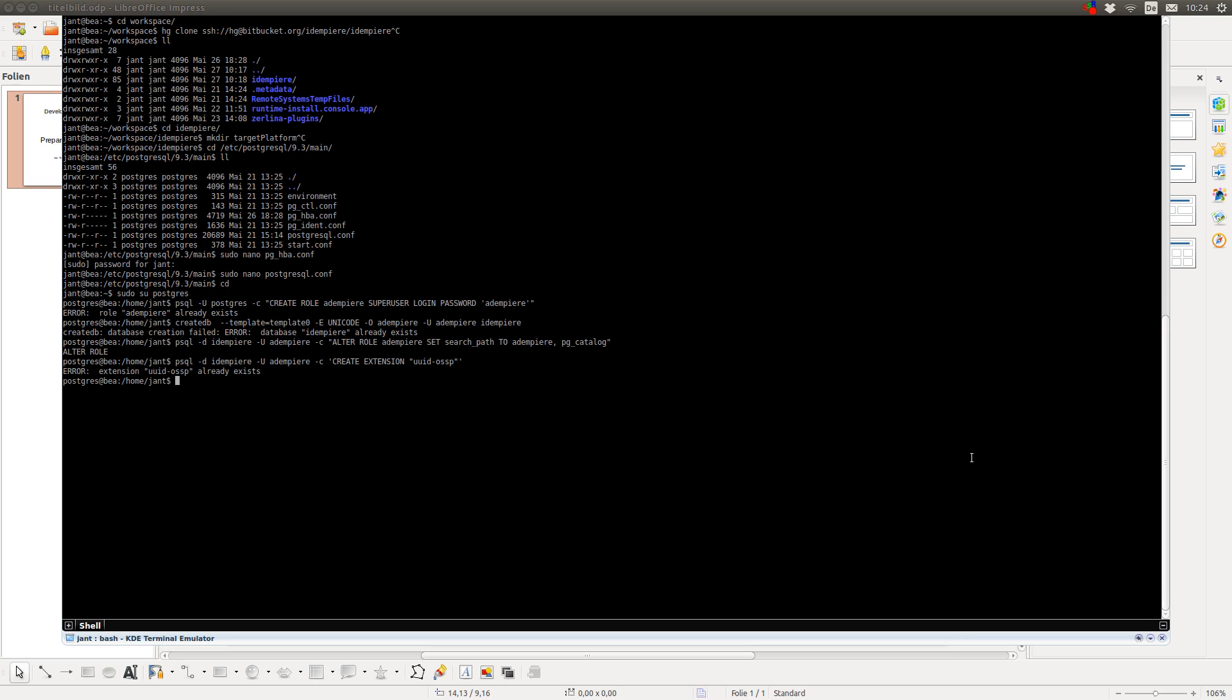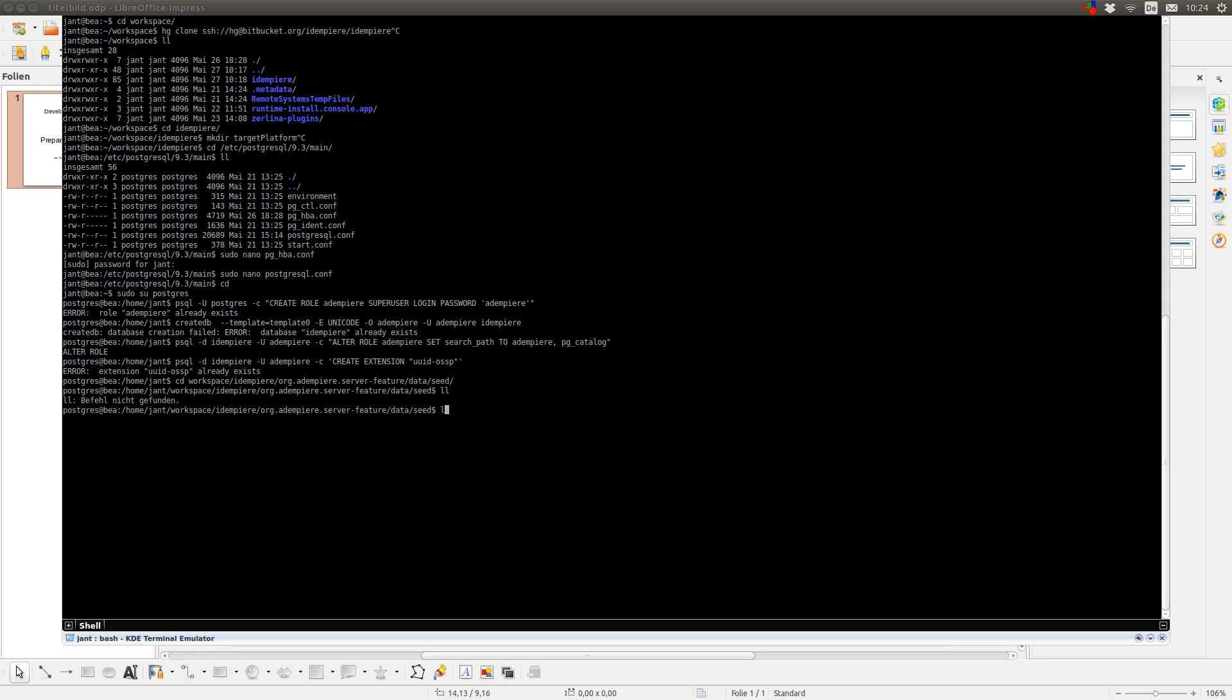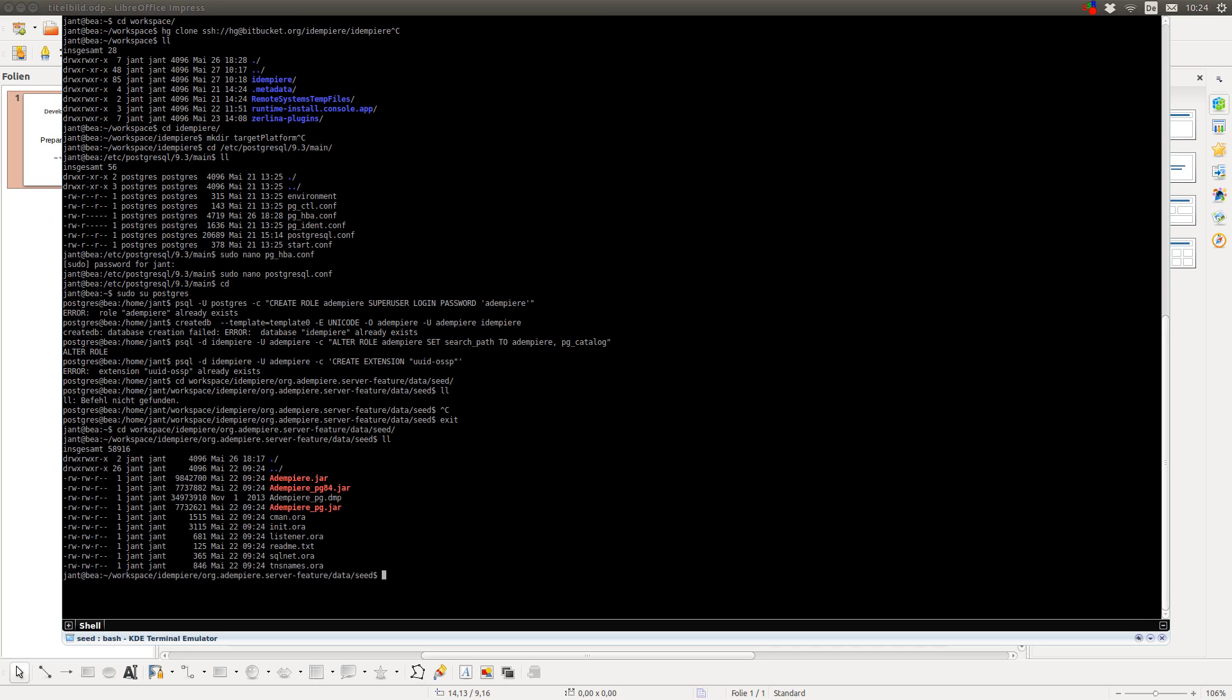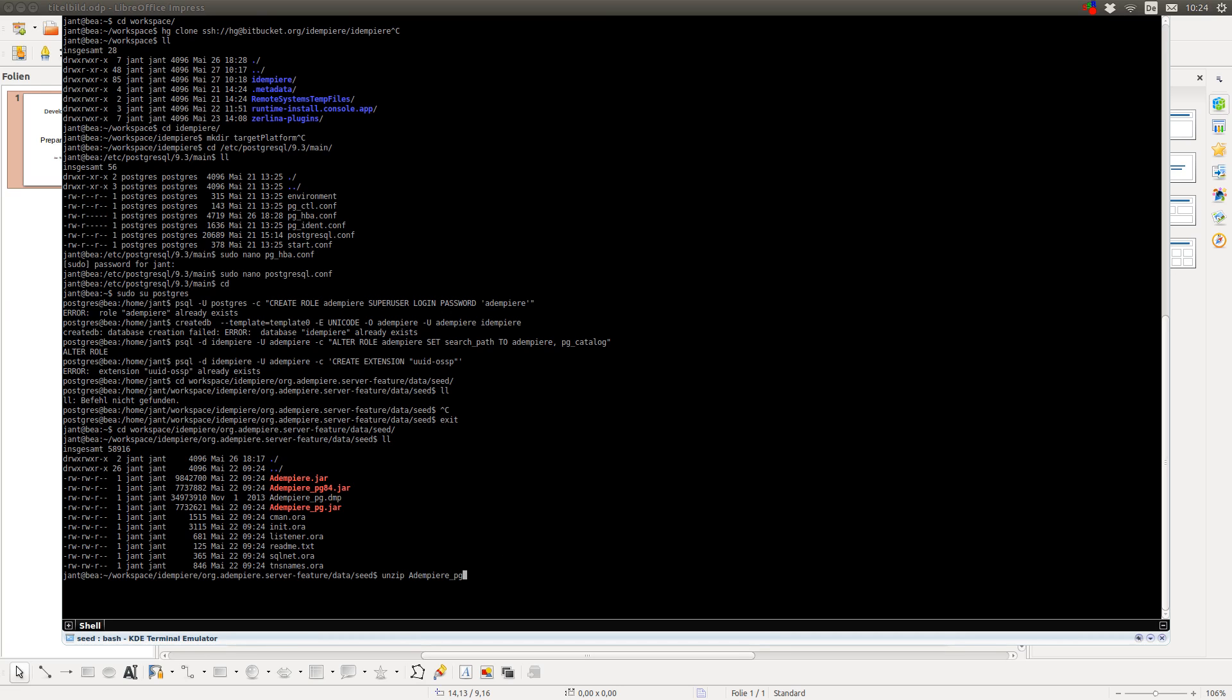Then, I have to import the database. So, I go to my Adempiere repository. And there is a directory called org.adempiere.server.feature, data, seed. And here, I have different seeds. The Adempiere.pg is the seed for Postgres 9 and upwards. This is for Postgres 8. And this seed here is for Oracle databases. So, I unzip the Adempiere.jar. And then, I get this dump file which I then can import into the database.